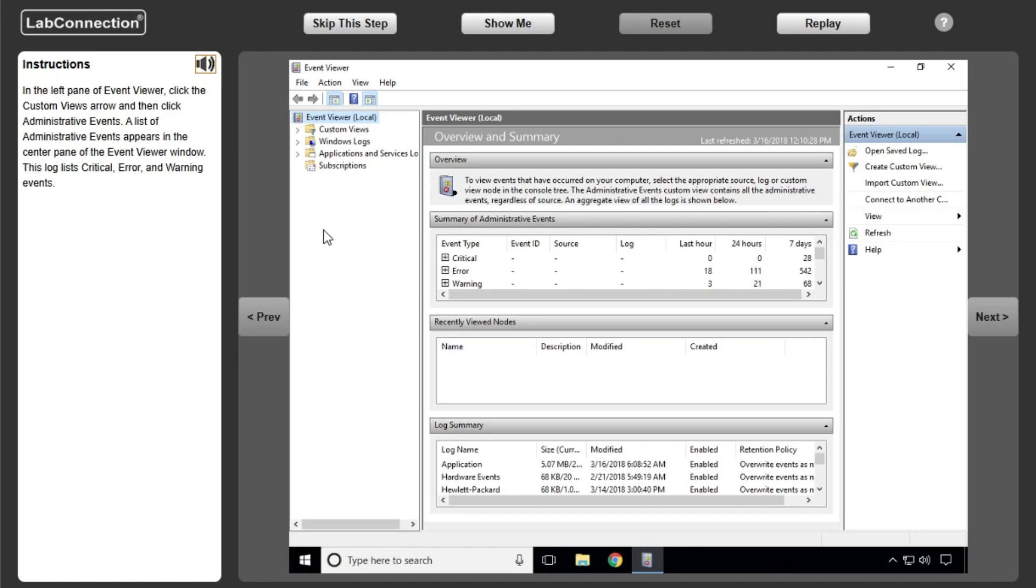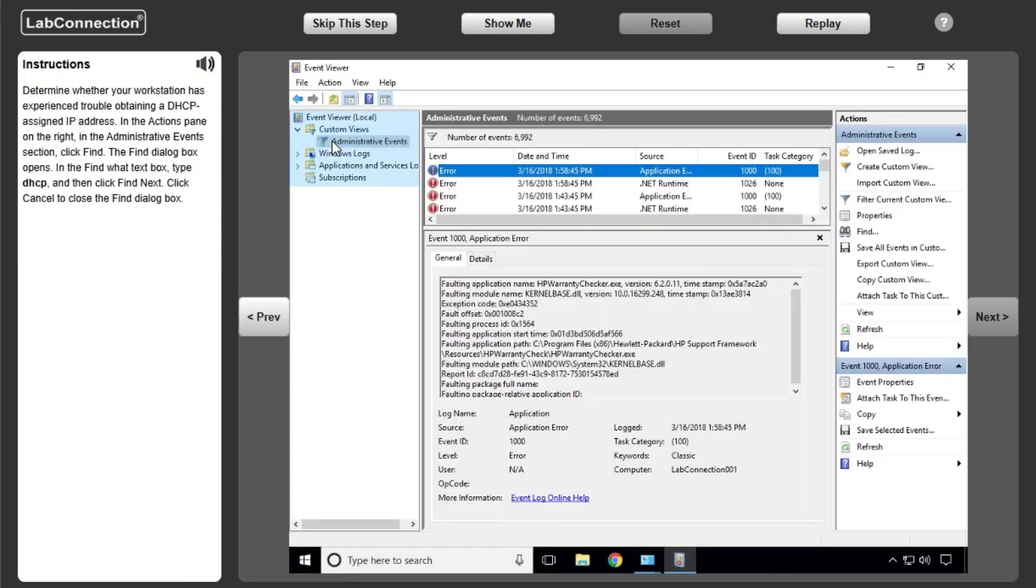In the left pane of Event Viewer, click the Custom Views arrow and then click Administrative Events. A list of events.